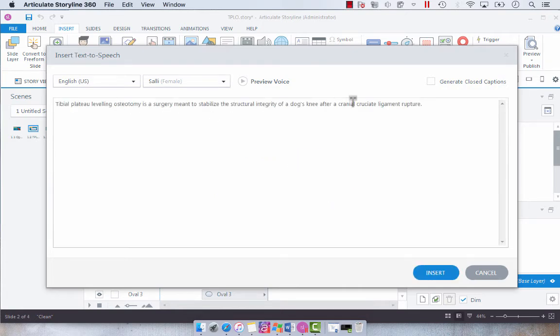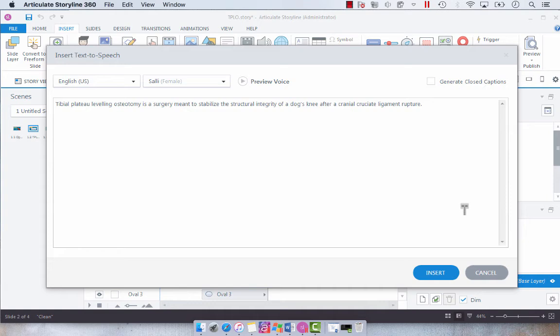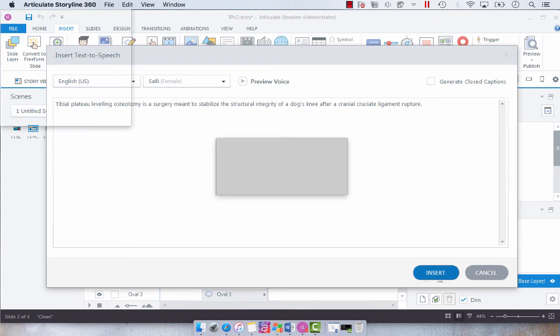We've got our slide notes here and you can also choose to generate closed captions at this point but I will be talking about that on another day. So what we want to do is just select insert.